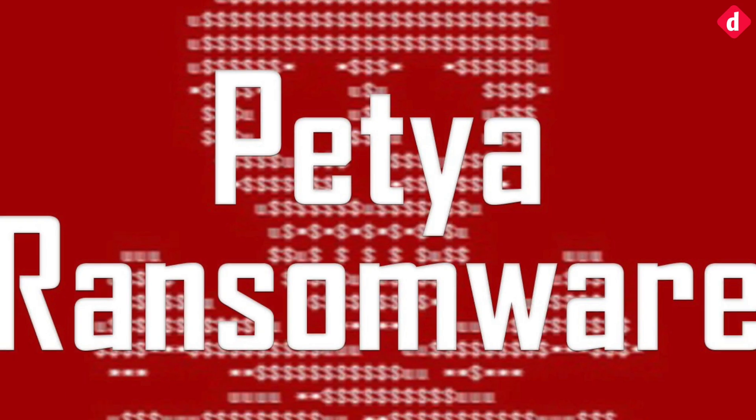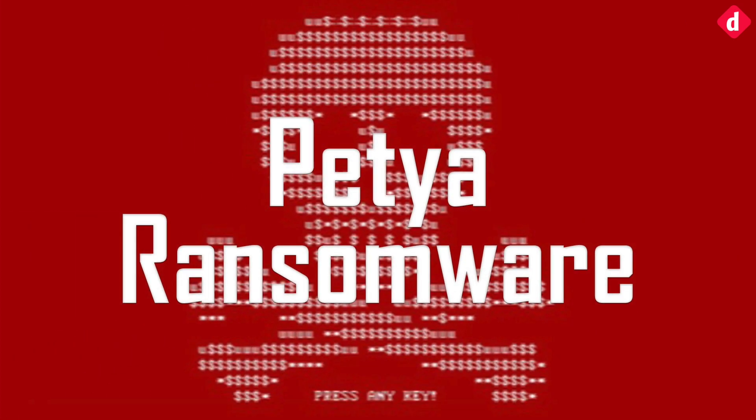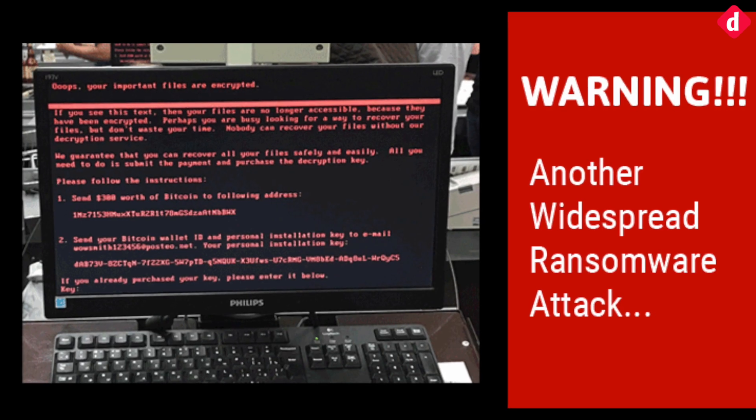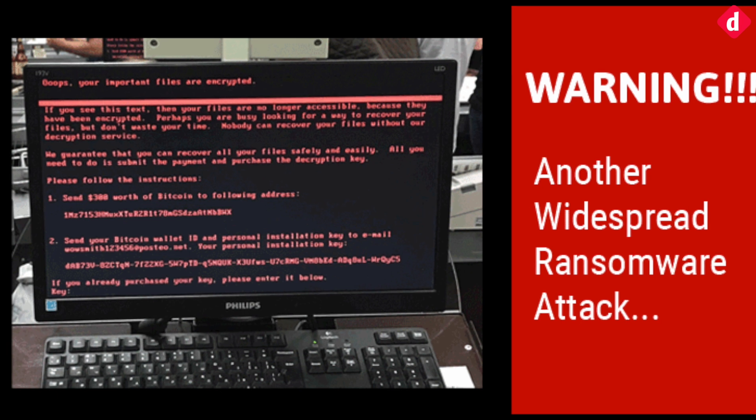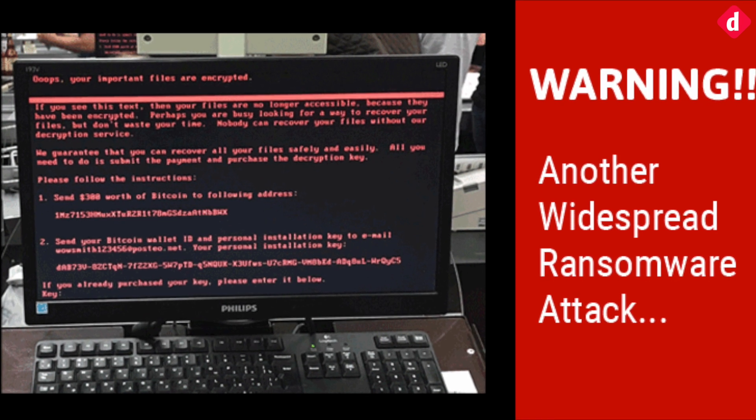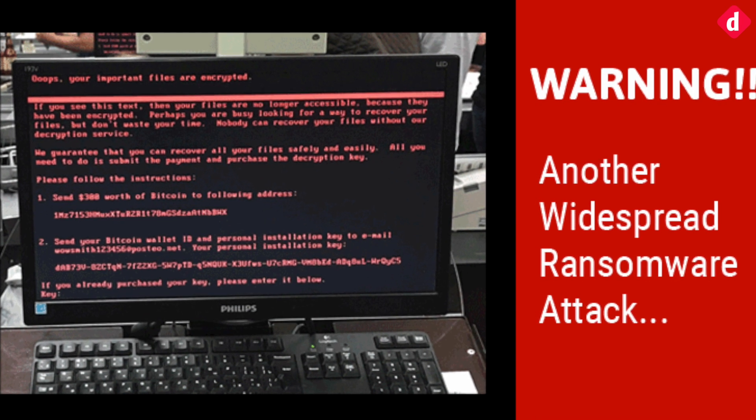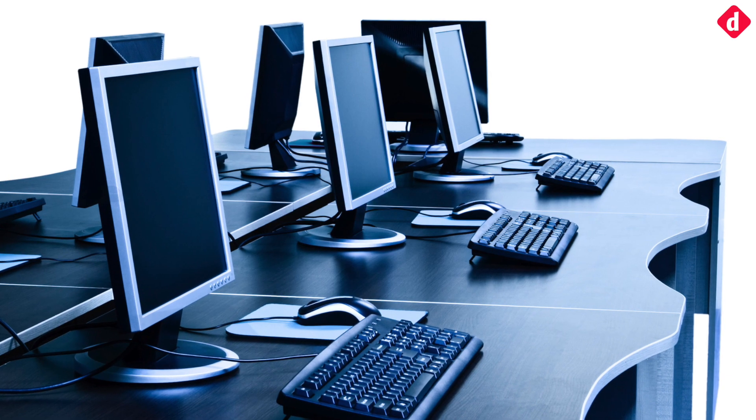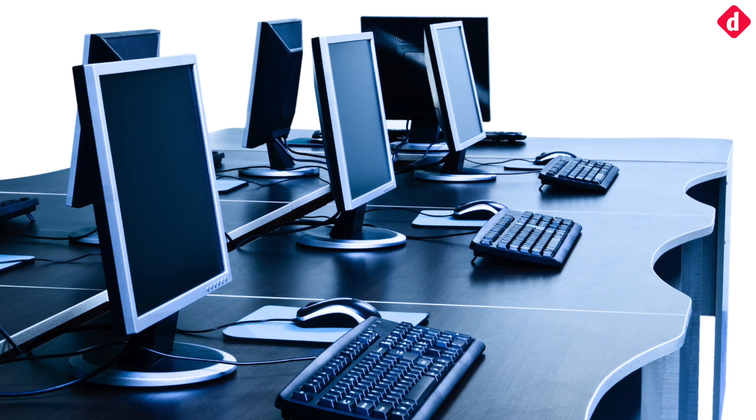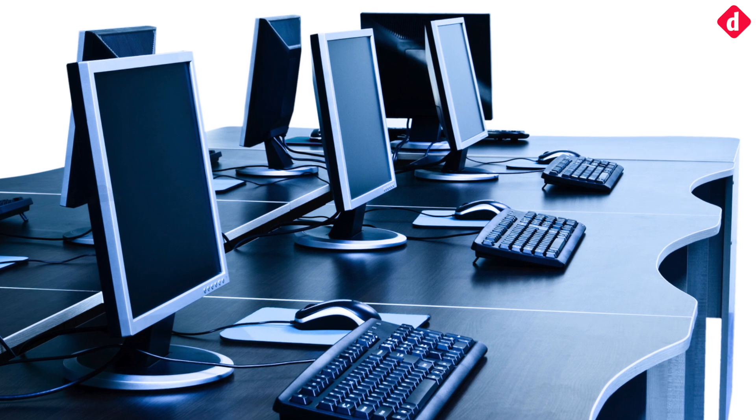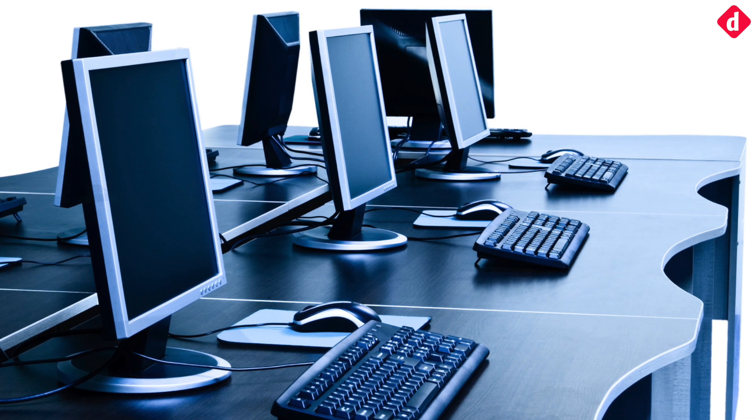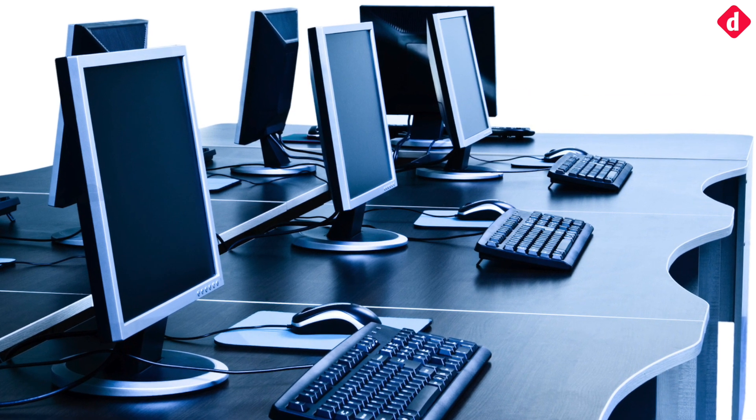As with WannaCry, NotPetya's targets are primarily businesses. This means that it can spread across a network really fast. It uses computers with administrative access to spread across the entire network.